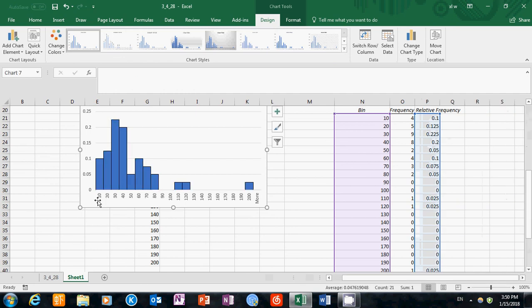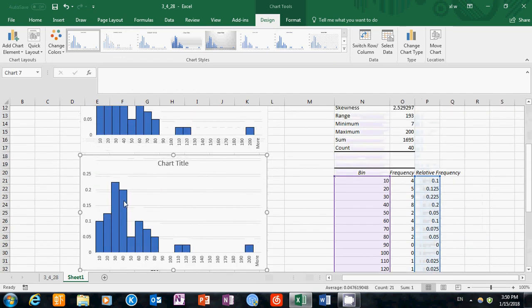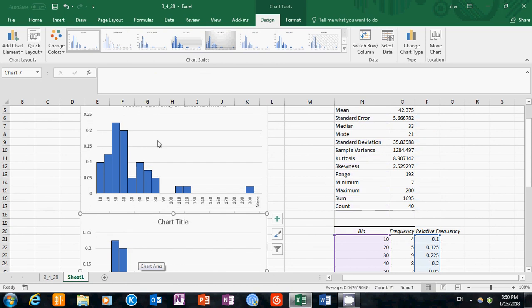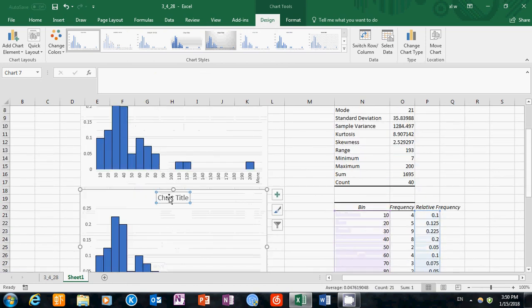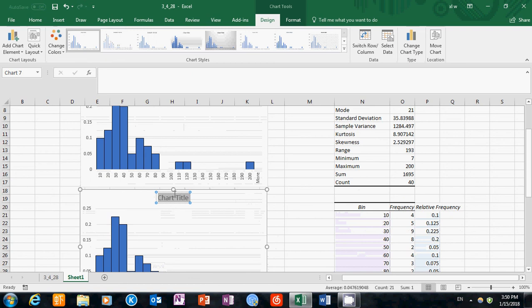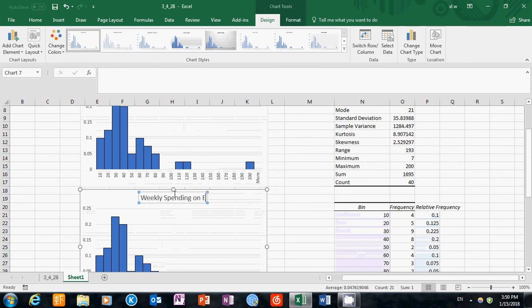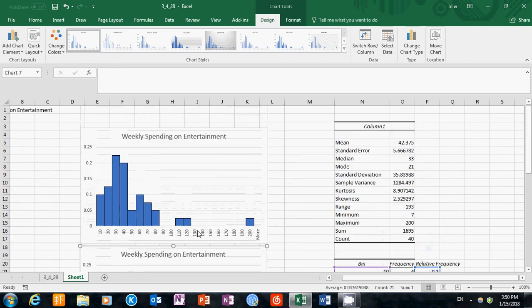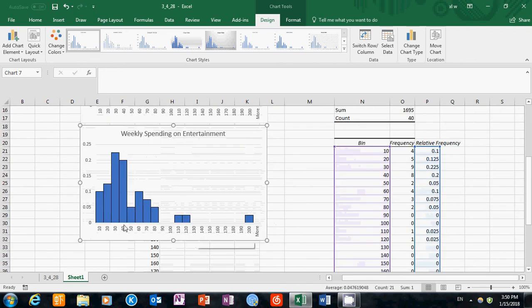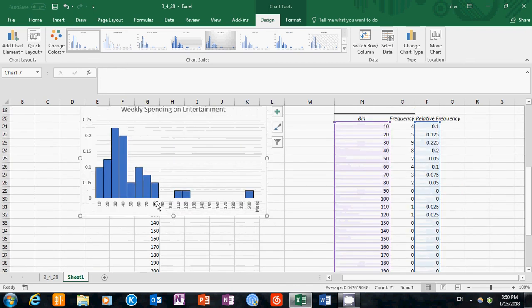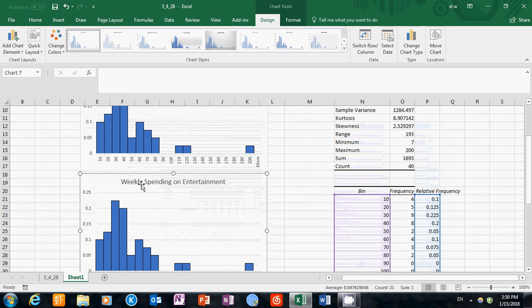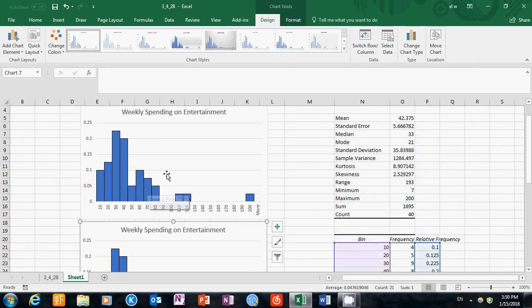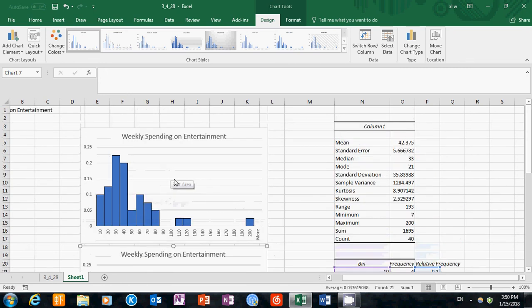Now you can see this is very similar, almost the same as what we have here. The final step is to change the title to weekly spending on entertainment. Then we finished creating our histogram and it gives us the distribution of the spending for those students. This is the end of our video, and thanks for watching.